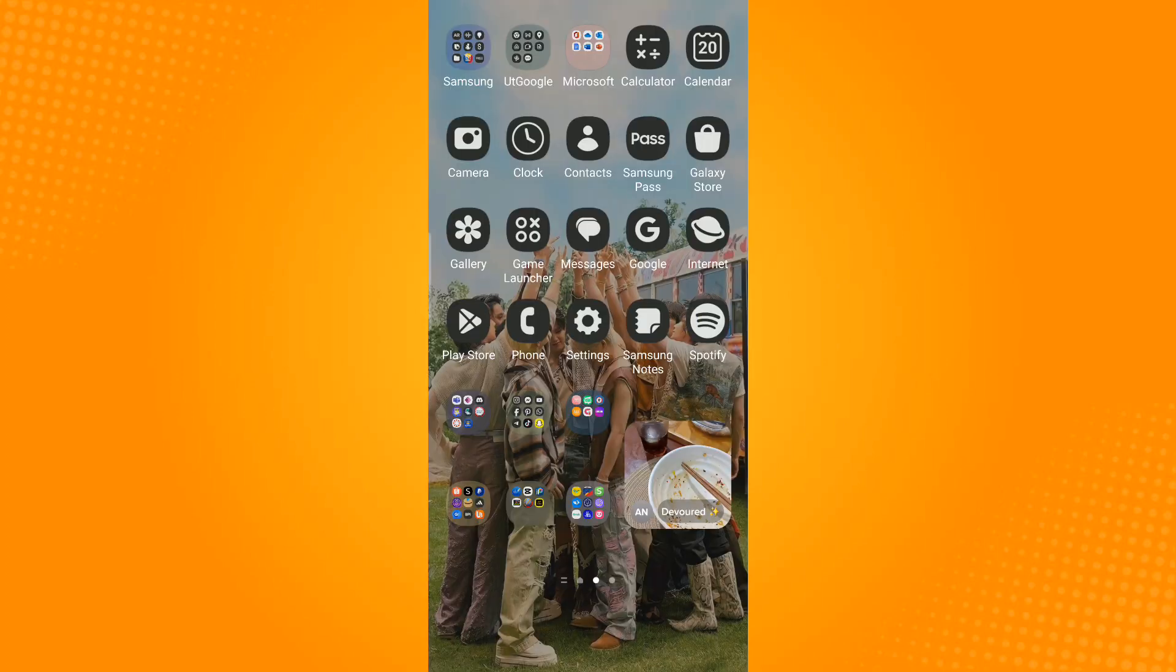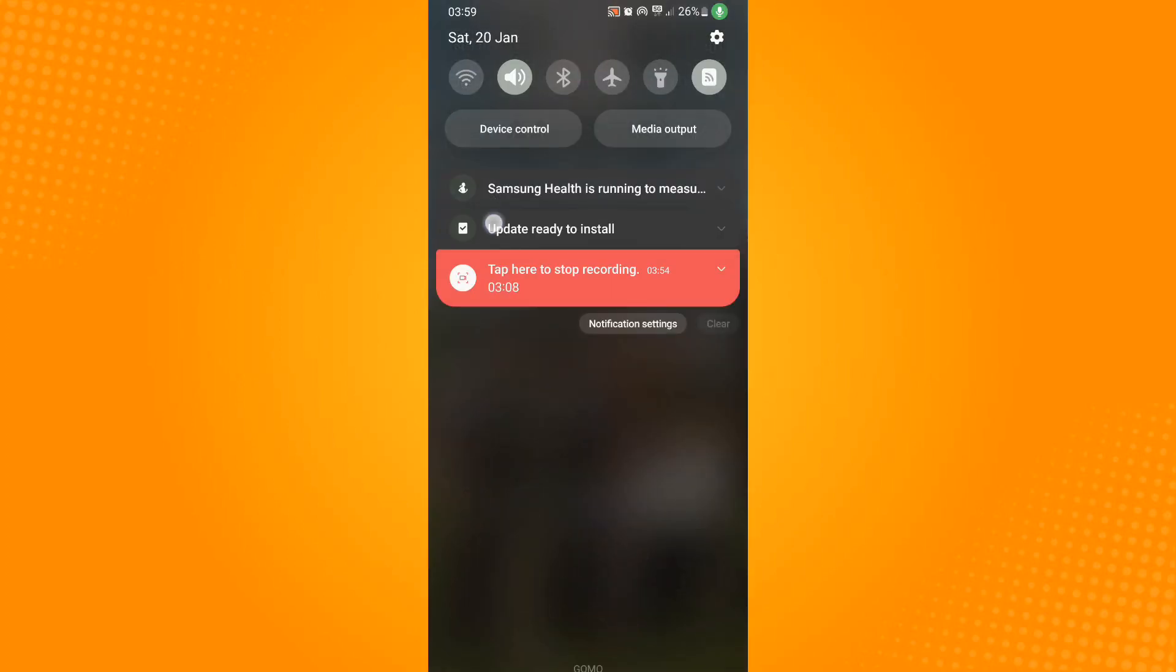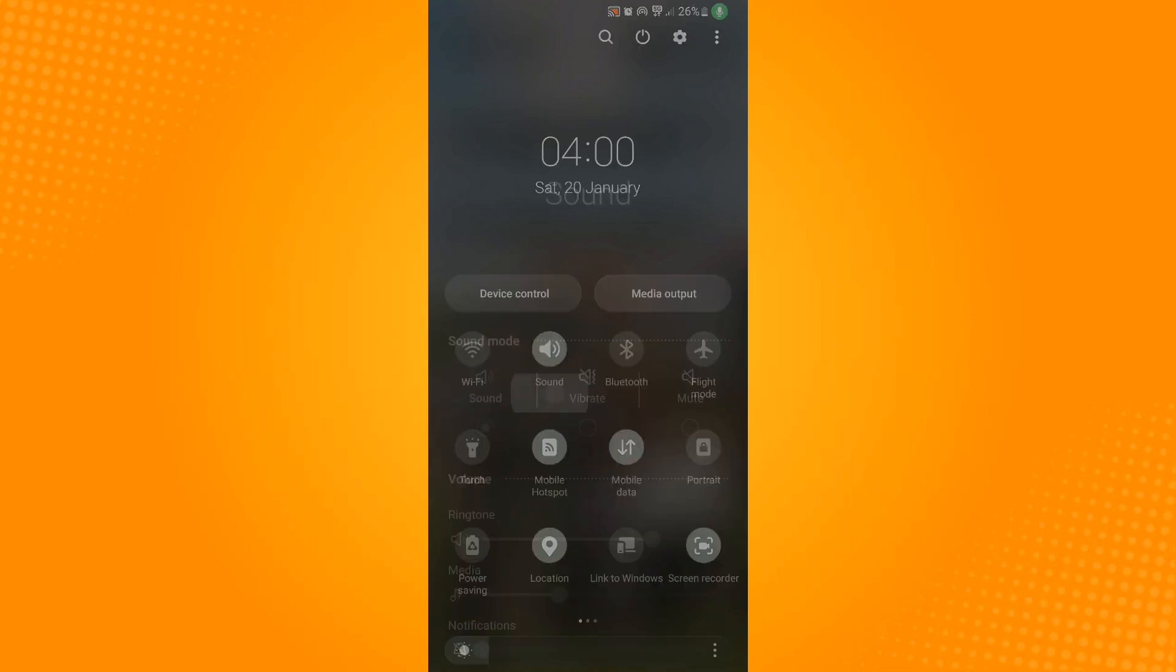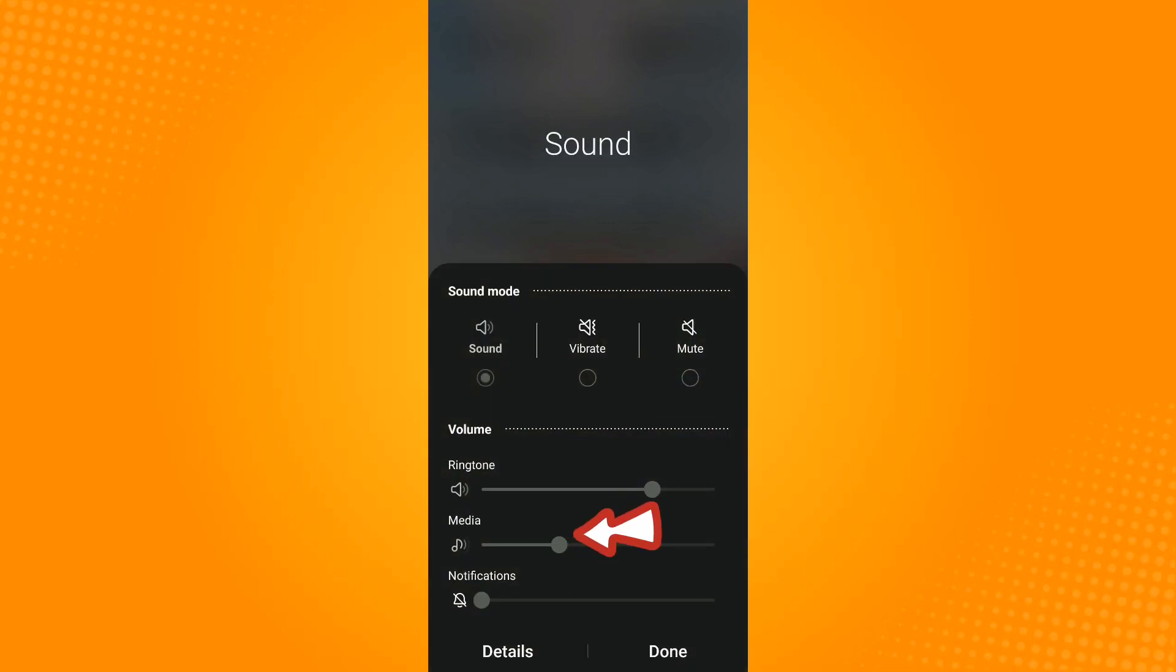Another way is to try to increase your phone's volume. To do this, just swipe down until you see this panel. Tap on sound. Use the slider button under media to increase your phone volume.